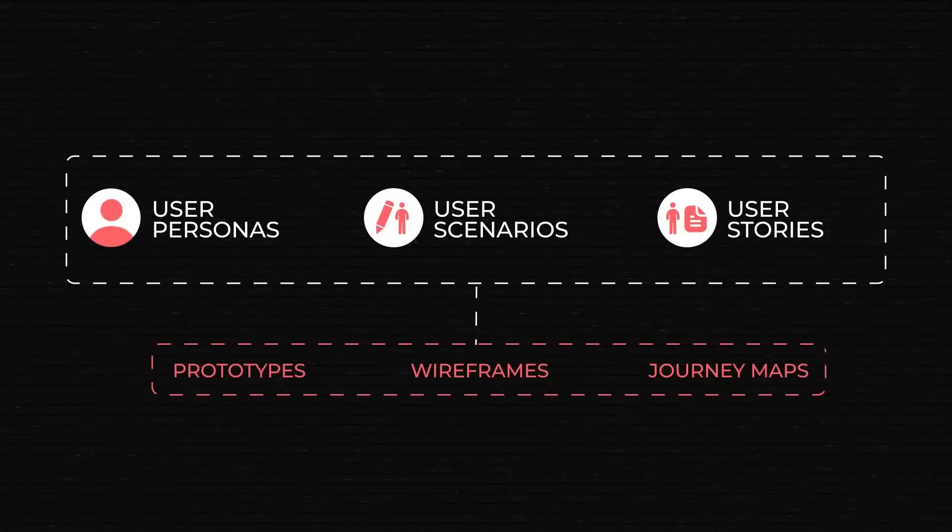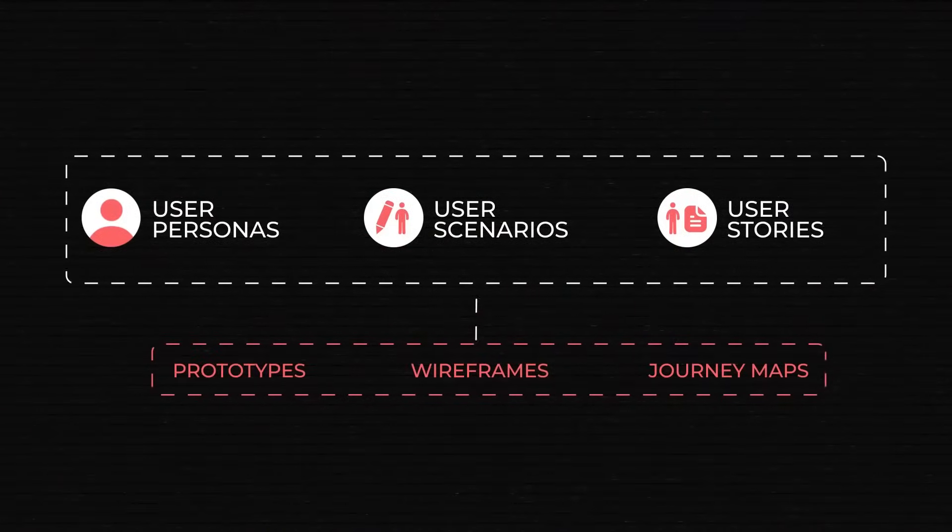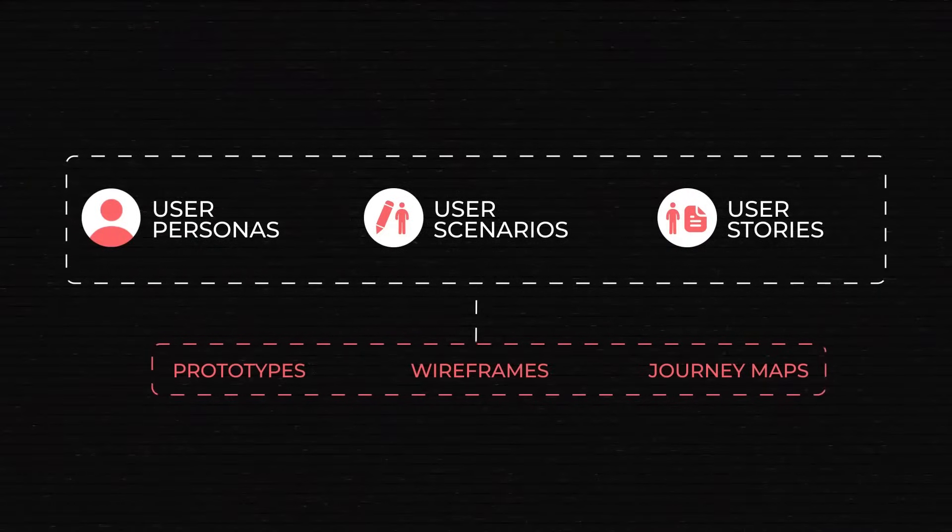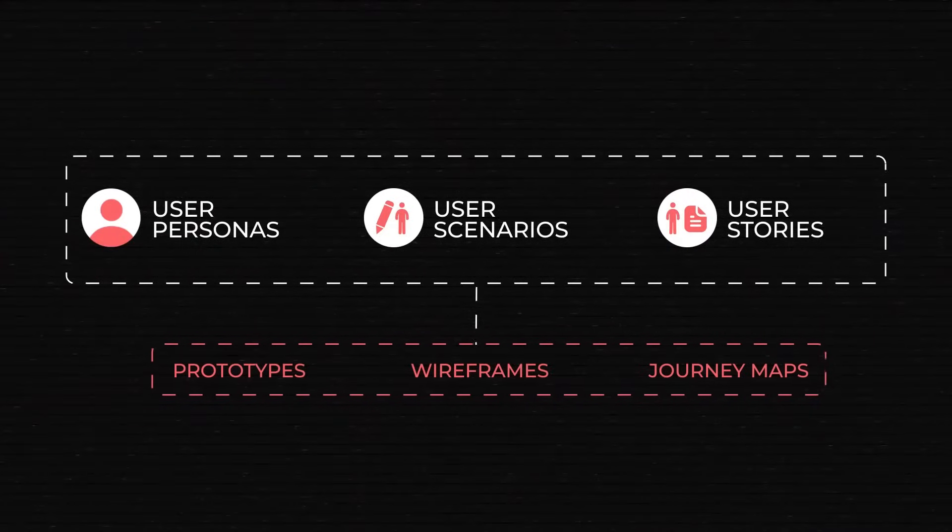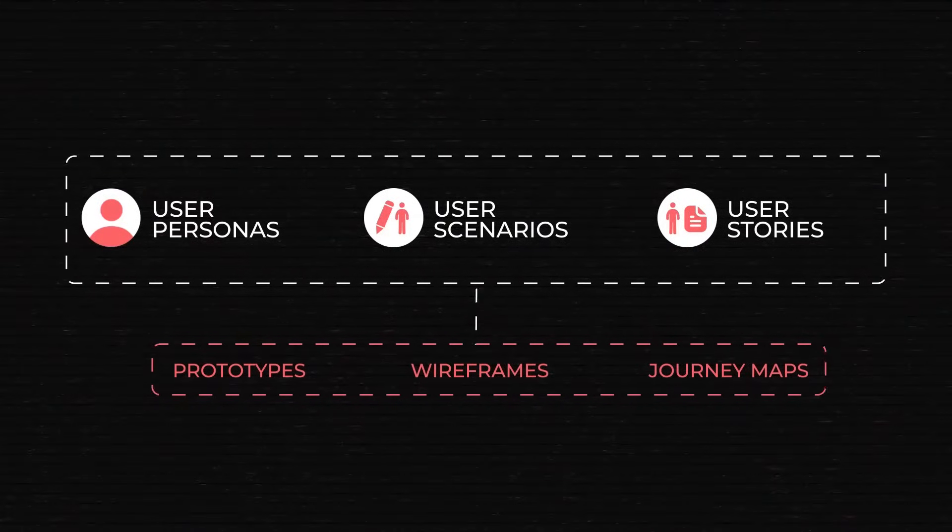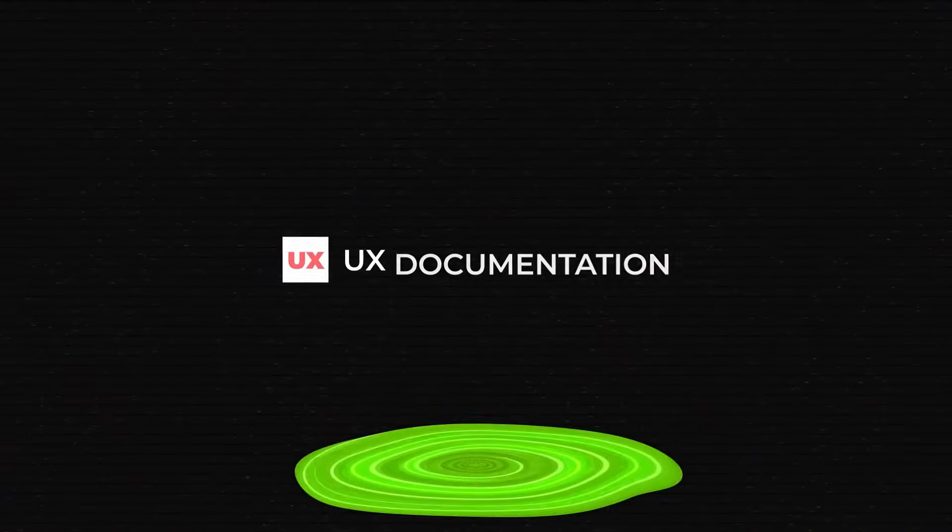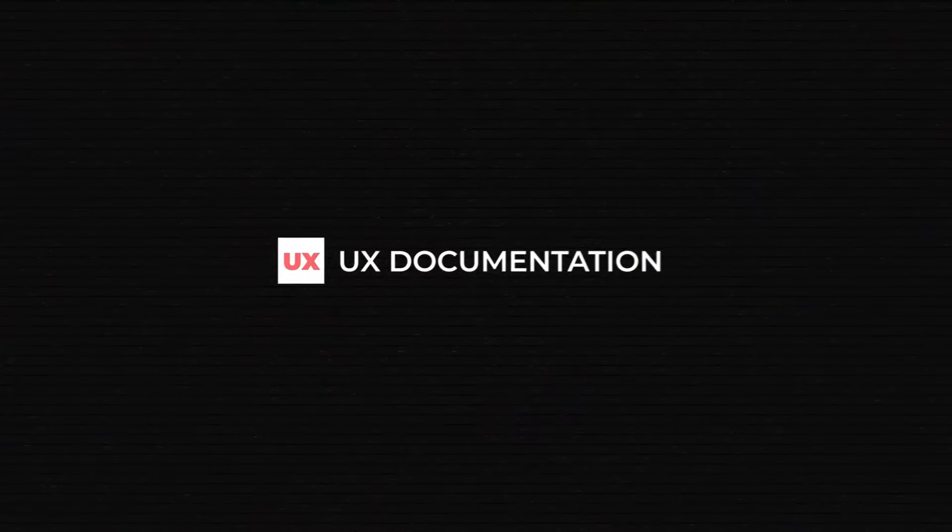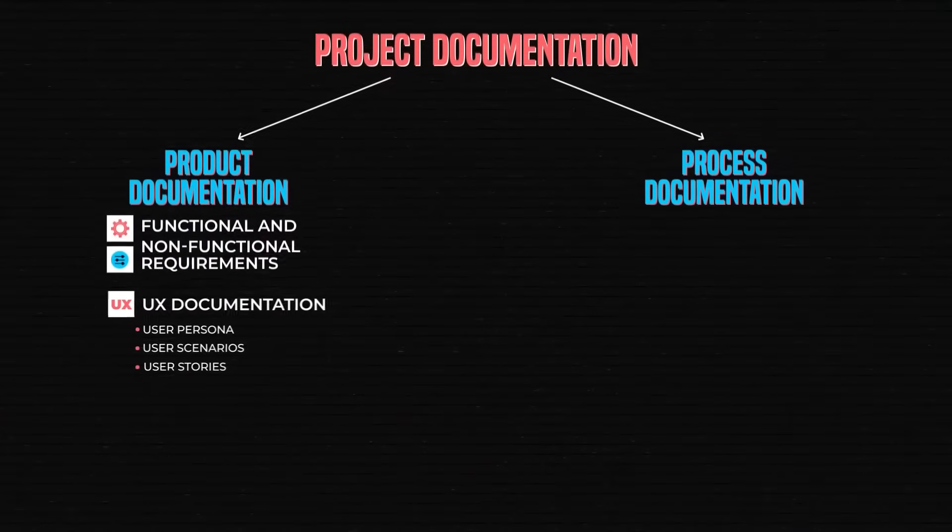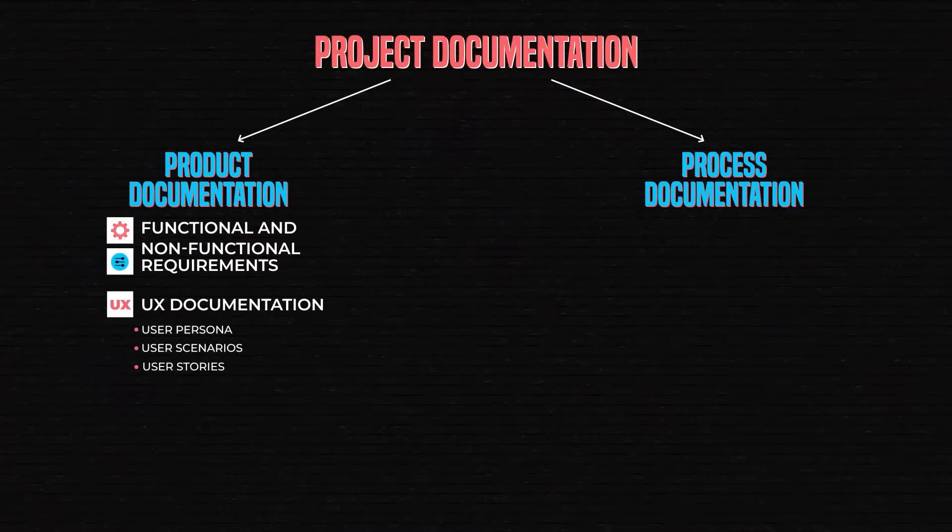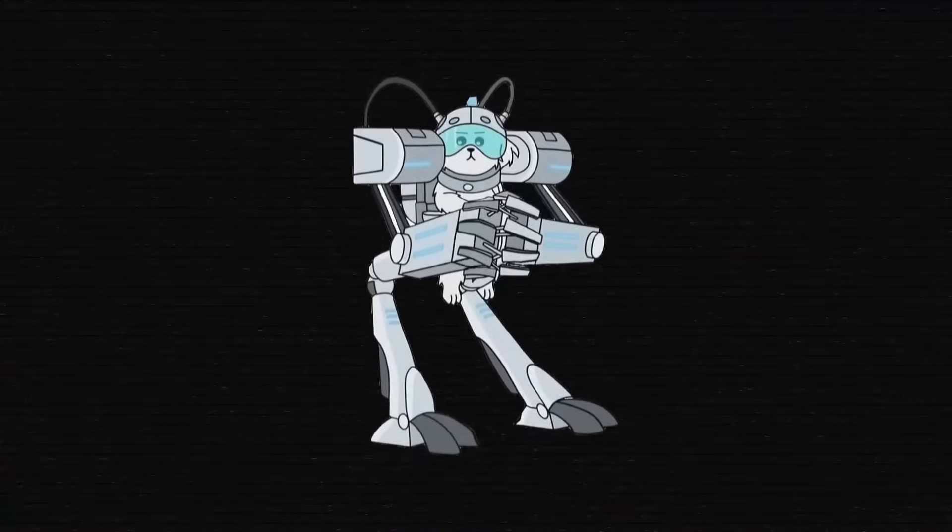These user research docs help compile deliverables - more documentation with product prototypes, wireframes, and user journey maps. These describe the future and, many testing iterations later, final user experience. Okay, so we describe the features and the product design. Time to talk about technology.